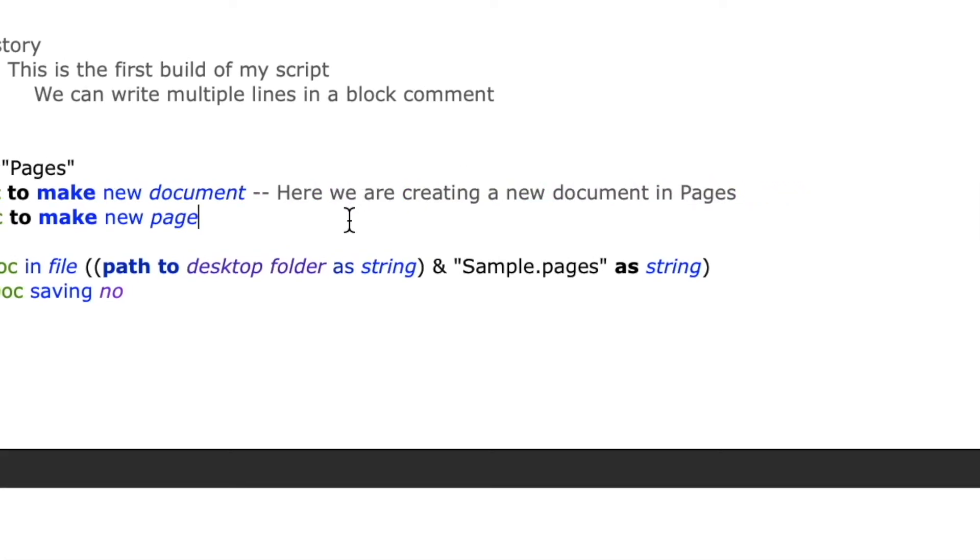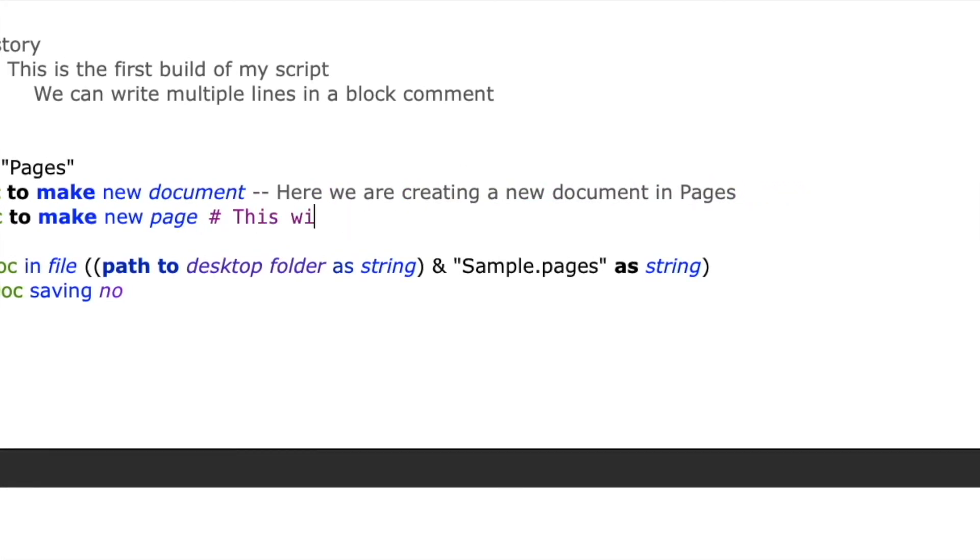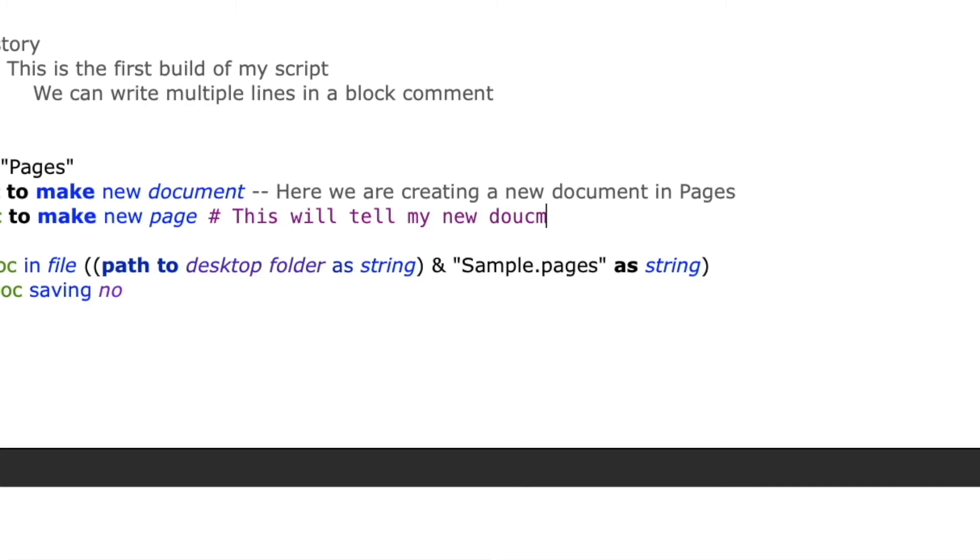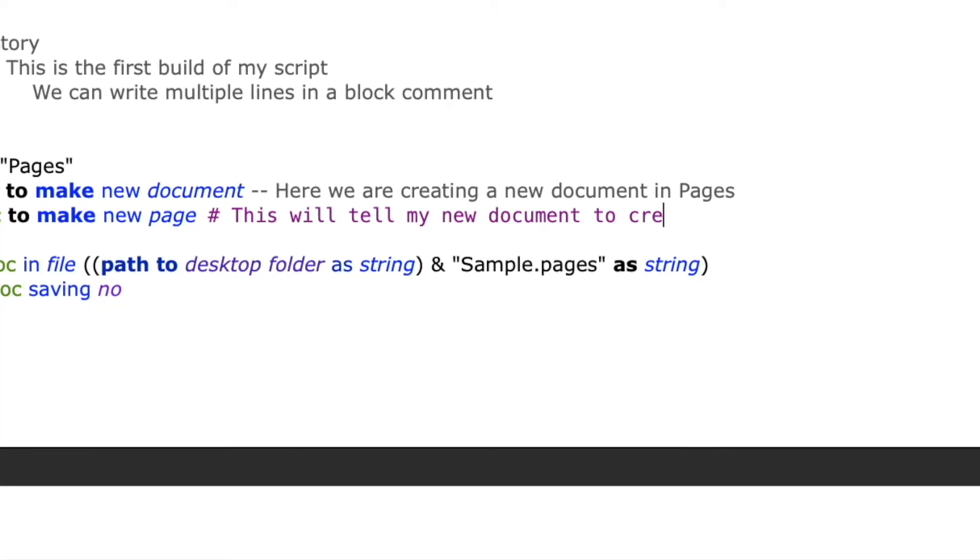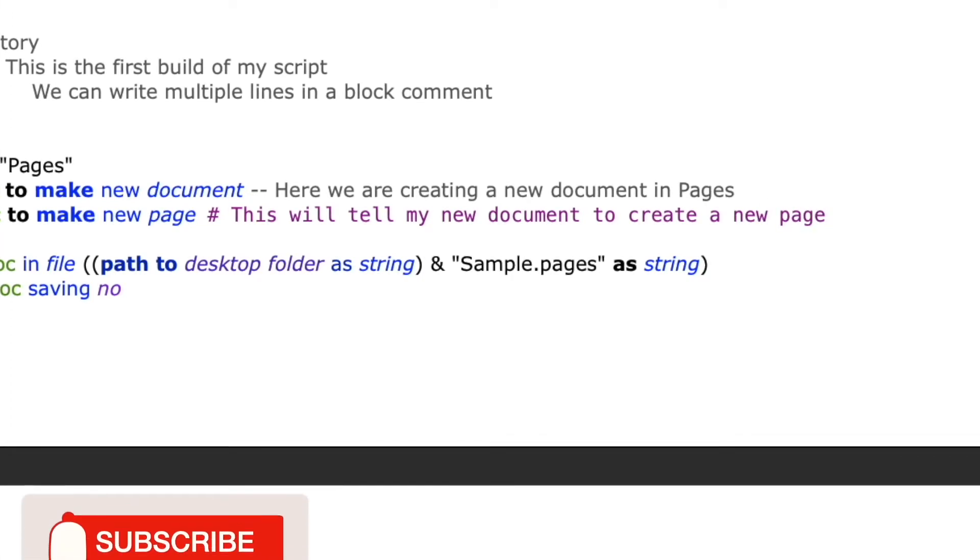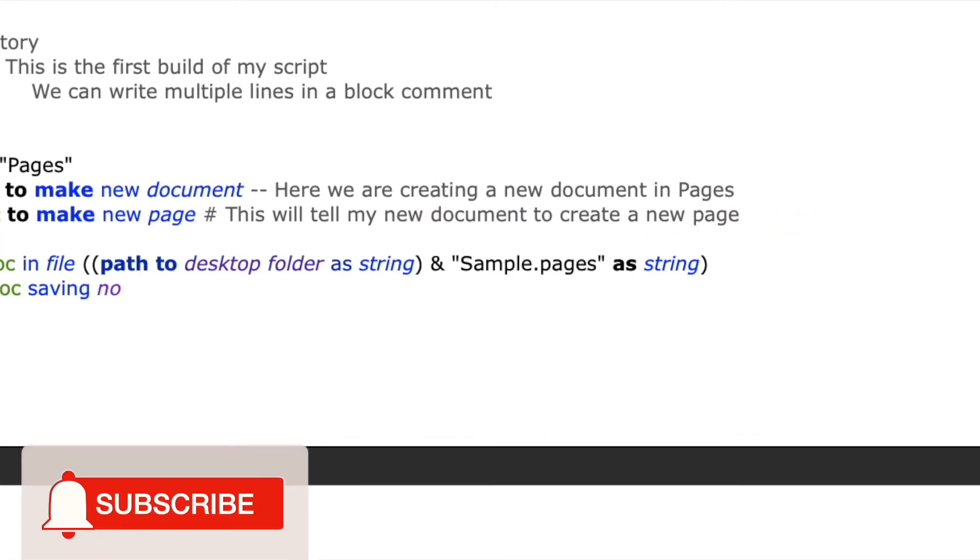The second type of inline comment is created by typing a hashtag and then your comment. I like to use the double dash version when I'm trying to just temporarily remove code and the hashtag version for the things that I'm actually going to comment about to remind myself later.